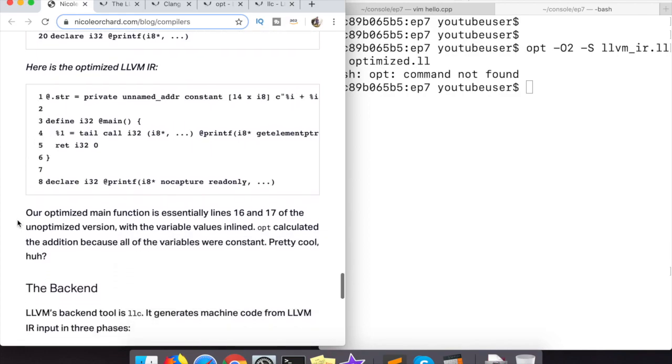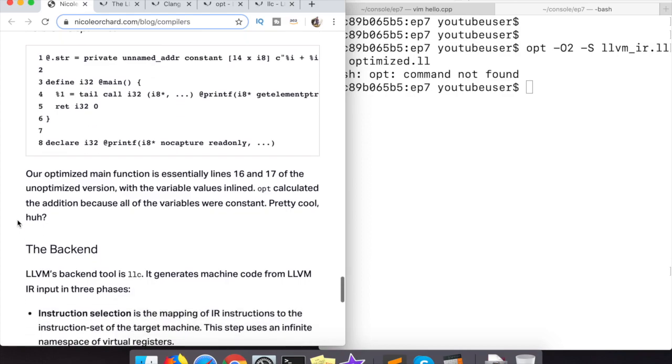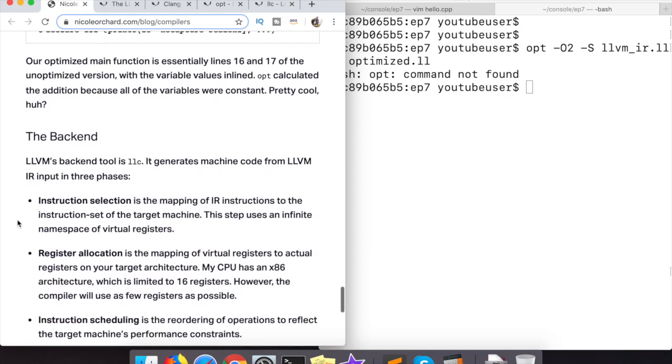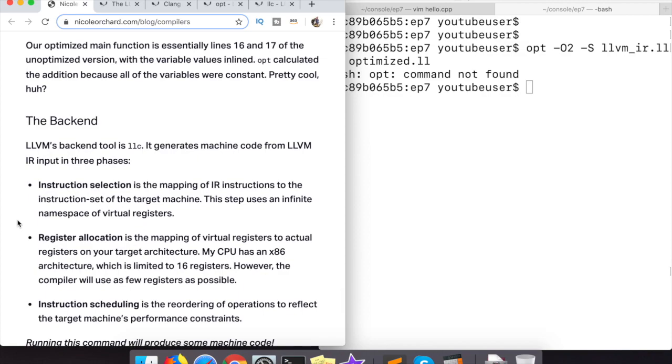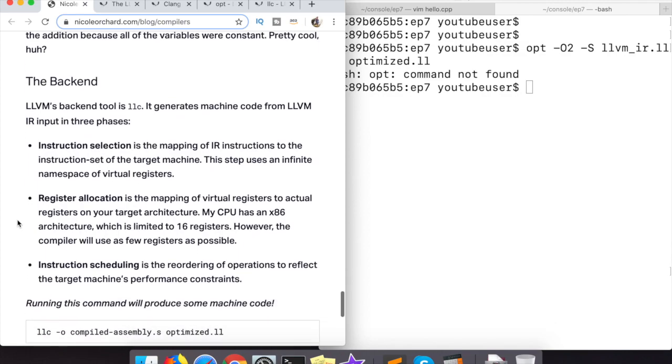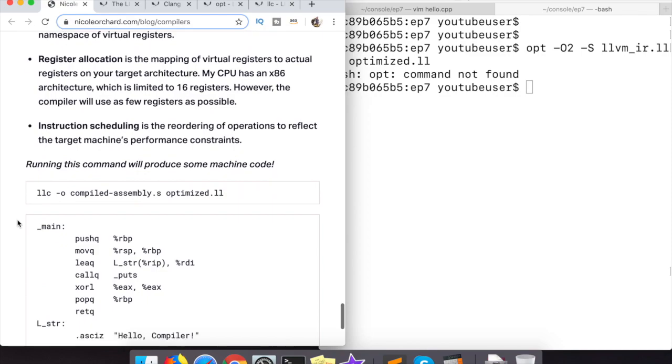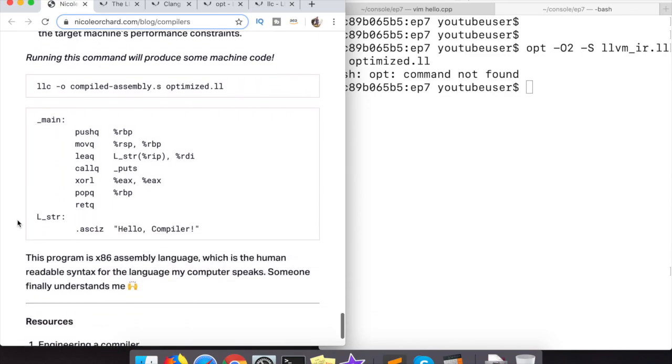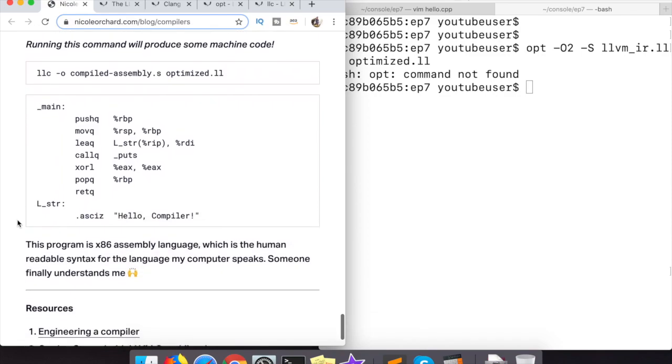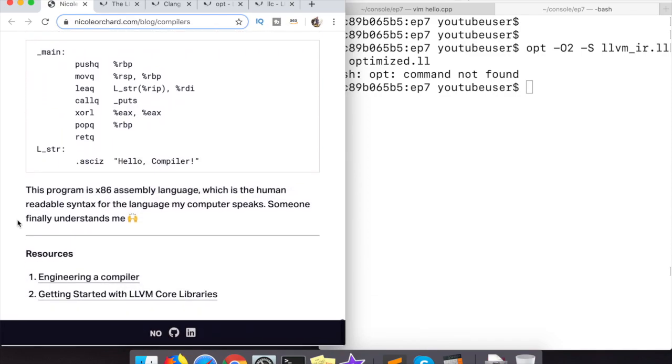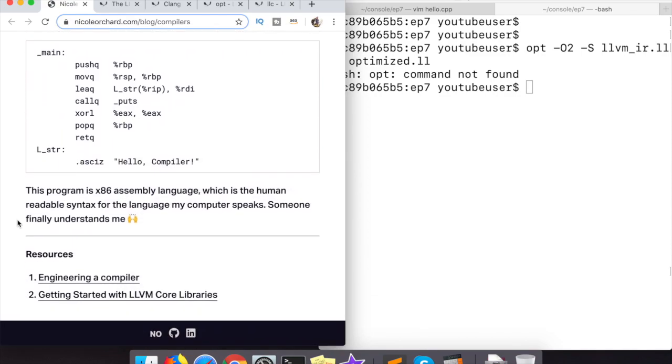So the thing to be aware of here at this point is that your compiler can do all sorts of stuff to your code that you're not even aware of. It can remove lines, it can unroll for loops, it can do all sorts of stuff. So be very wary that the code you're writing is actually the code that you're actually running, depending on if you're using optimizations in your compiler or not.